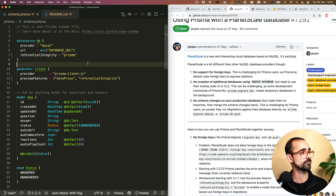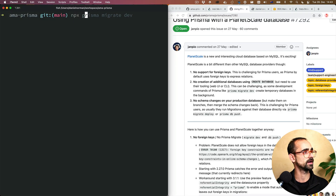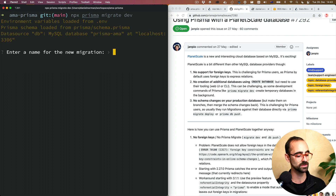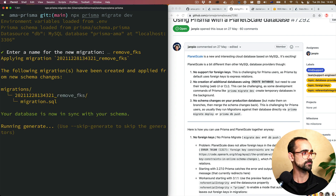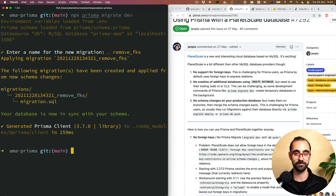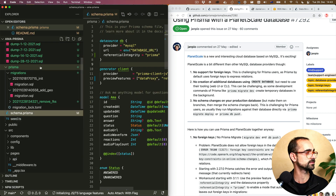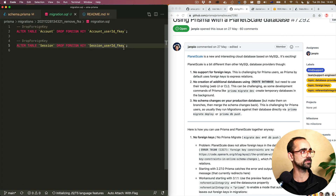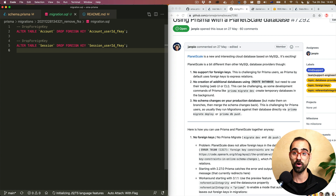Now that I've defined the referential integrity setting, I'll go into the terminal and use the Prisma migrate dev command to create a new migration. I'm going to call this 'remove F keys'. We can see that's been executed. Looking at the SQL for this migration, all it did is drop those foreign keys.